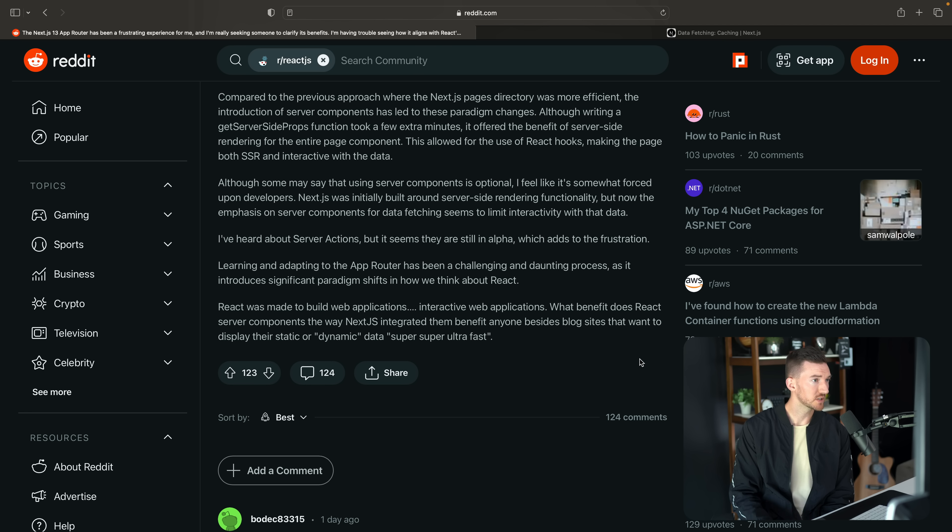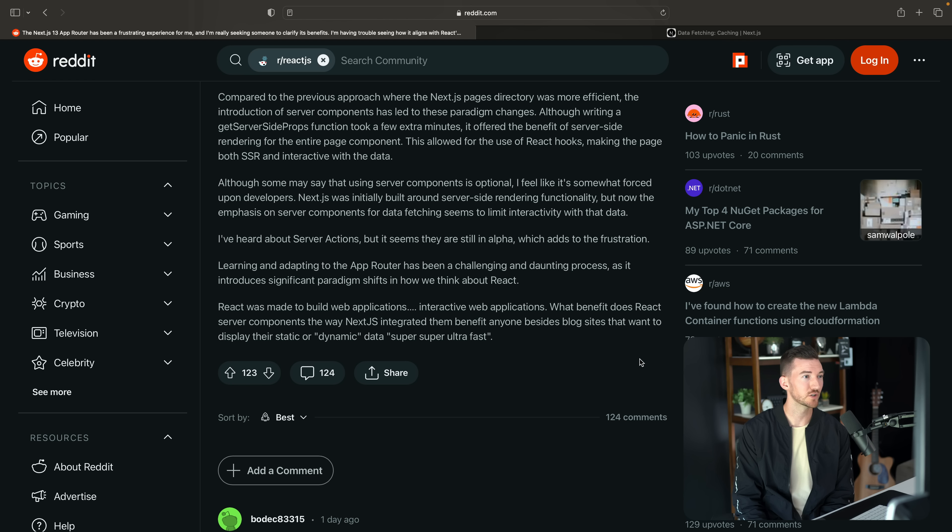I've heard about server actions, but it seems there's still an alpha, which adds to the frustration. Yeah, I think this is definitely true.